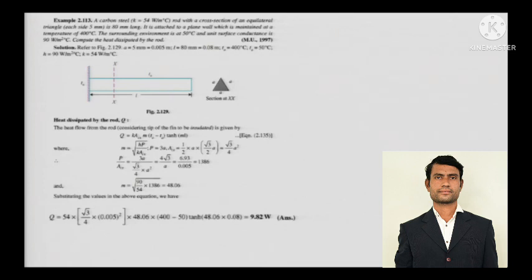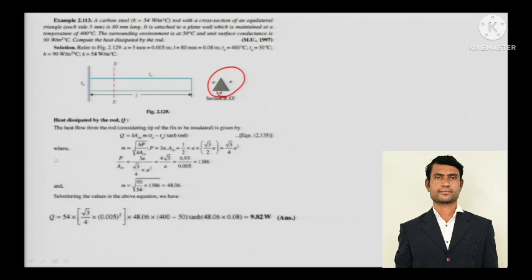The next numerical: a carbon steel rod with thermal conductivity 54 W/m°C has a cross-section of an equilateral triangle — where all sides are equal. It is 80 mm long and attached to a plane wall maintained at 400°C. Since it is attached to a plane wall, that 400°C is the base temperature T₀.